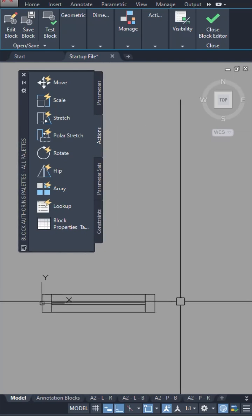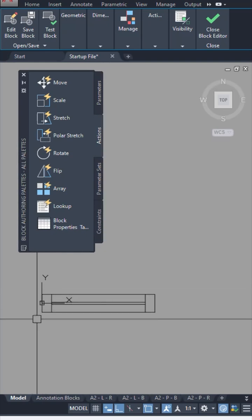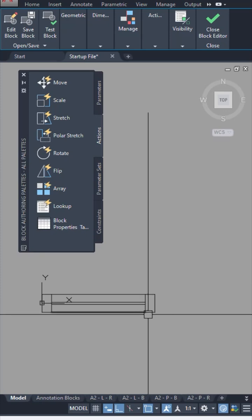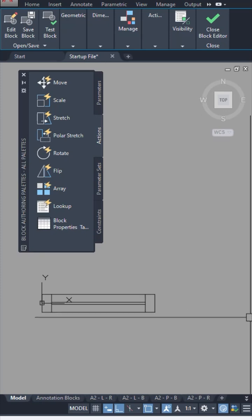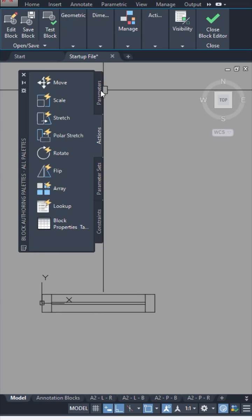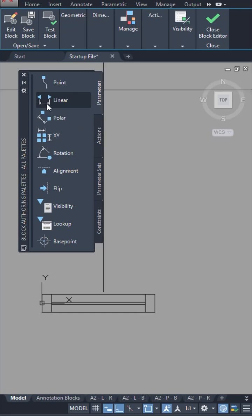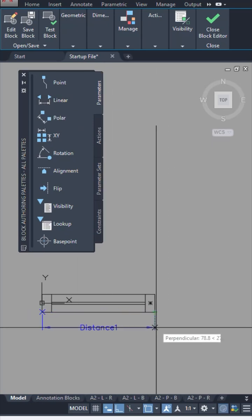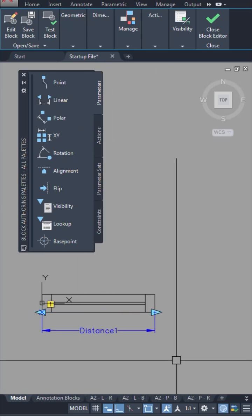Let's say I want to add a stretch function to this window wherein I can stretch it along the length. I'll first go to the parameters tab, use the linear function, and add it on the window something like this.